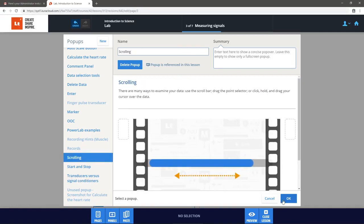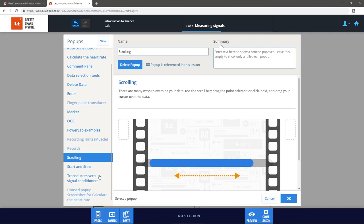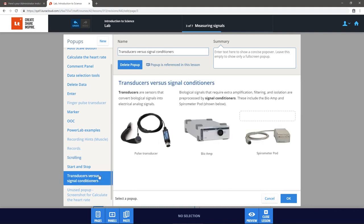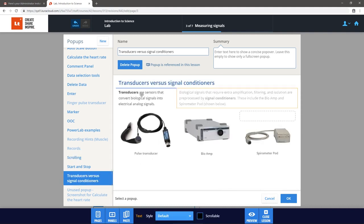You can also create a new popup by selecting New. Popups are authored just like a regular lesson page, with panels that can be added and rearranged.